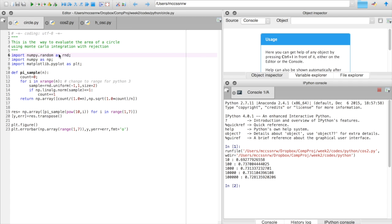We're going to need the random number generators from numpy, numpy itself, and matplotlib.pyplot because we want to show you a little bit what happens if we plot this stuff.